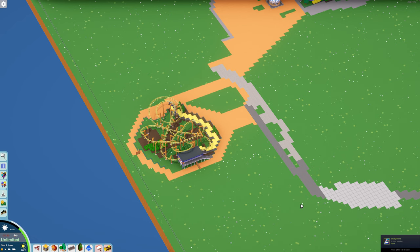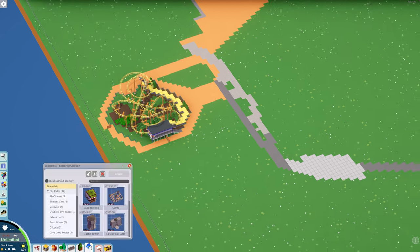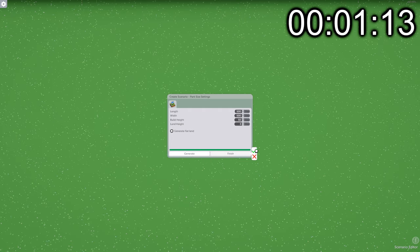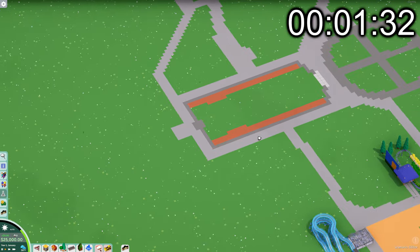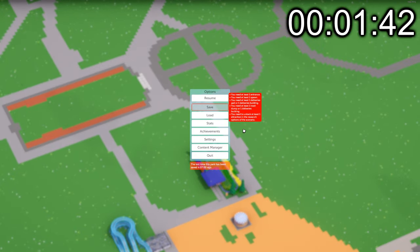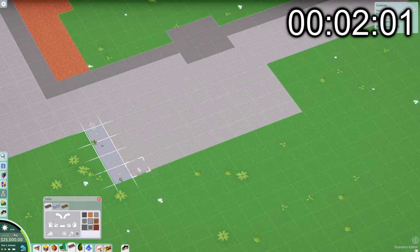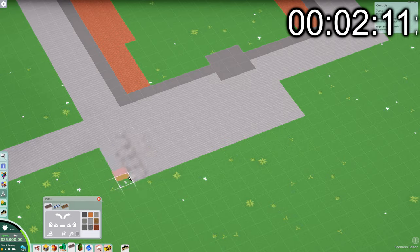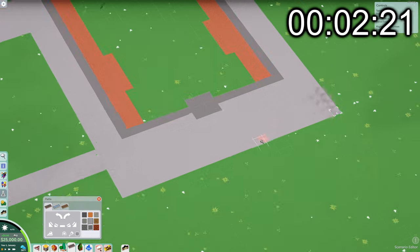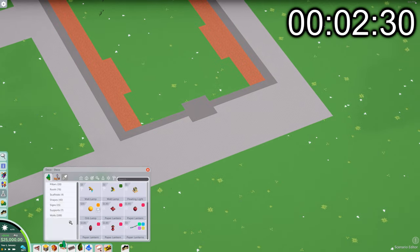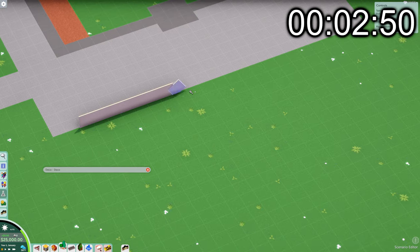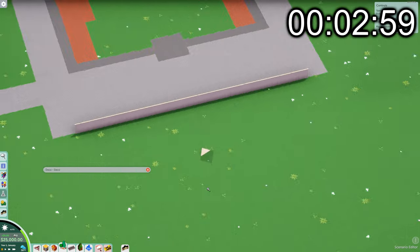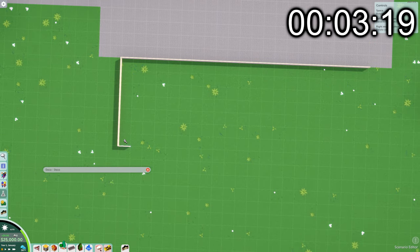So the first order of business for this part is to port everything over to a larger map. Now, I was already working with the largest sandbox map available, so how is this possible? Well, you're able to customize the map size in the scenario editor, with the largest being 500 by 500. So I saved the entire park as a blueprint and built the blueprint in the scenario editor.